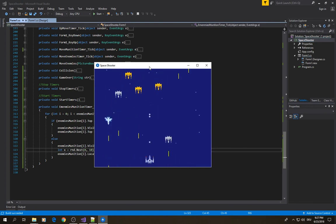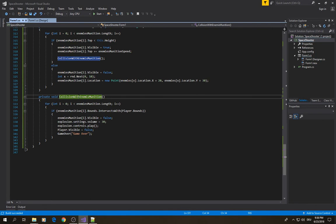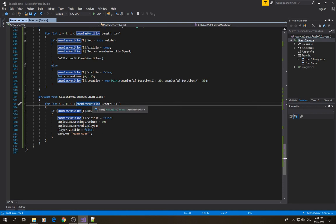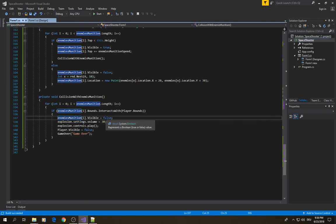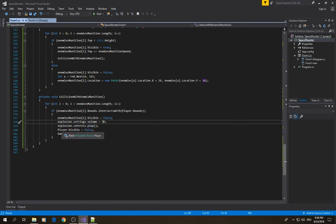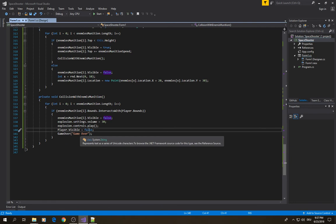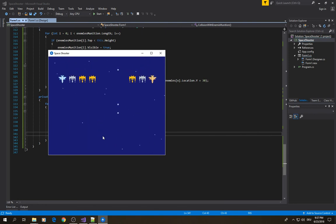As you can see, all enemies are now able to shoot. Now we need collision between enemy munitions and the player. I create a method called 'collision with enemies munitions'. I loop through the enemies munitions array and check if any munition's bounds intersect with the player's bounds. If they do, I set the munition's visibility to false, play the explosion sound at volume 30, make the player invisible, and call game over with the game over text.